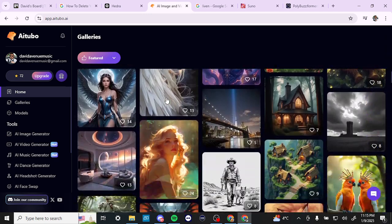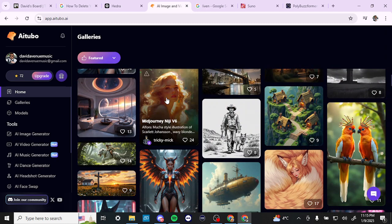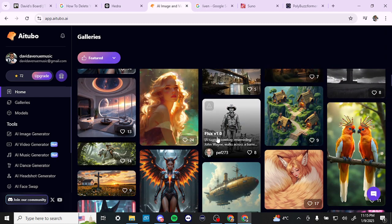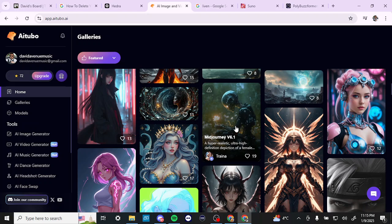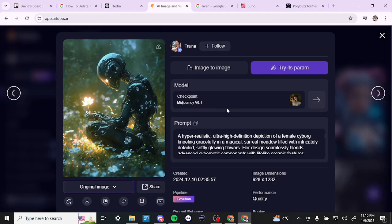Scrolling down, there are some really neat examples that other people have created. If you select any of these, you can pull that up and take a look at the prompt that has been used. This is a good way of learning how to do your own prompts and to get similar results depending on what you're looking for.